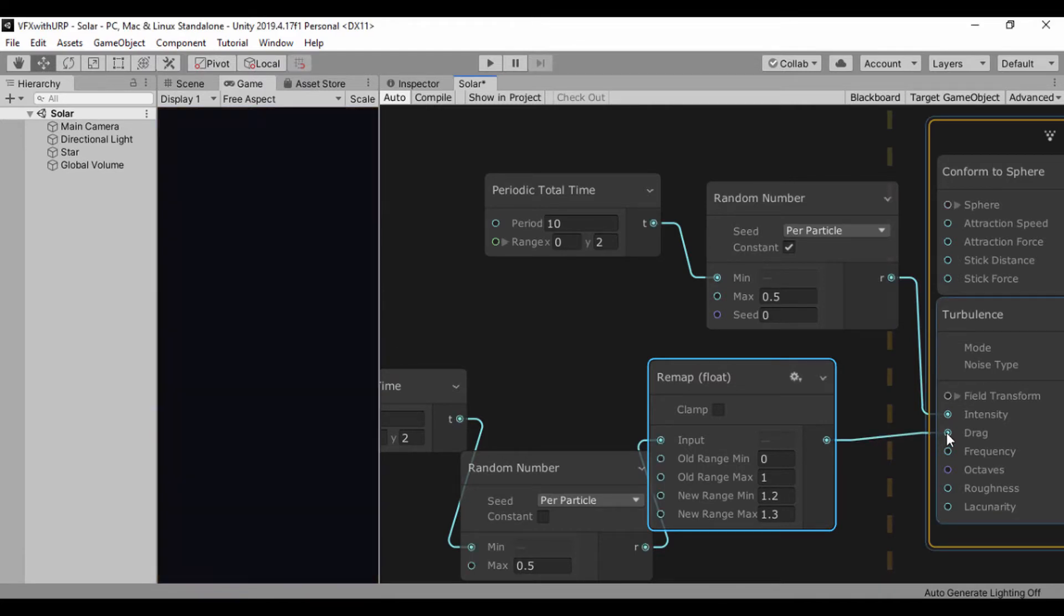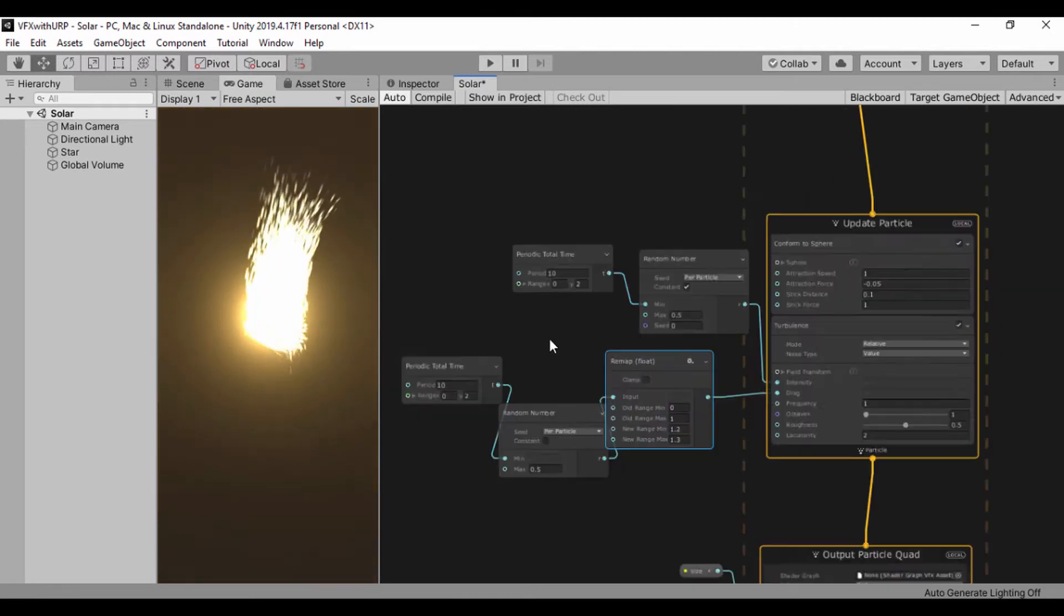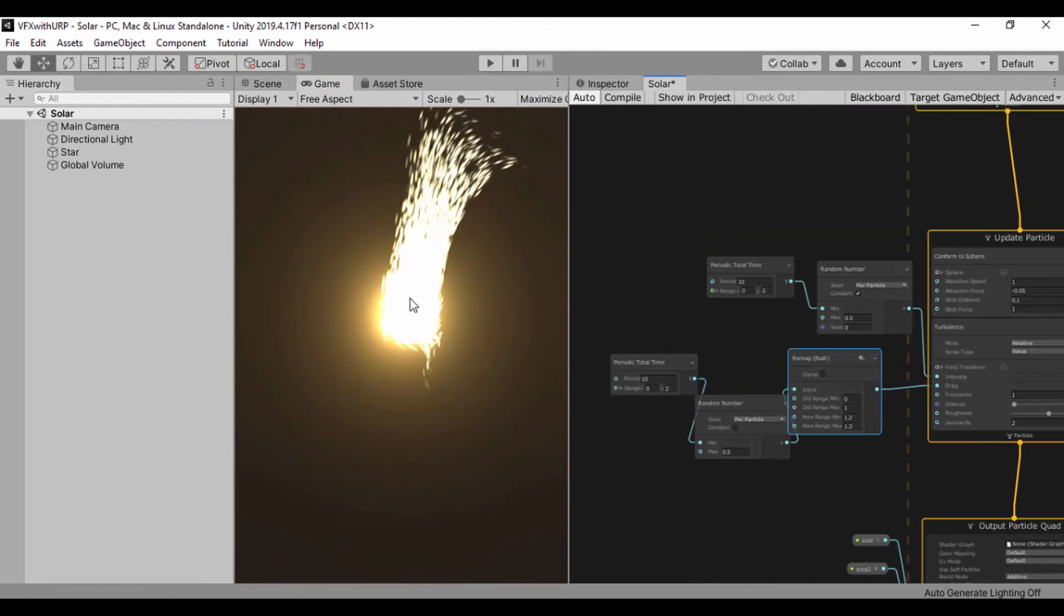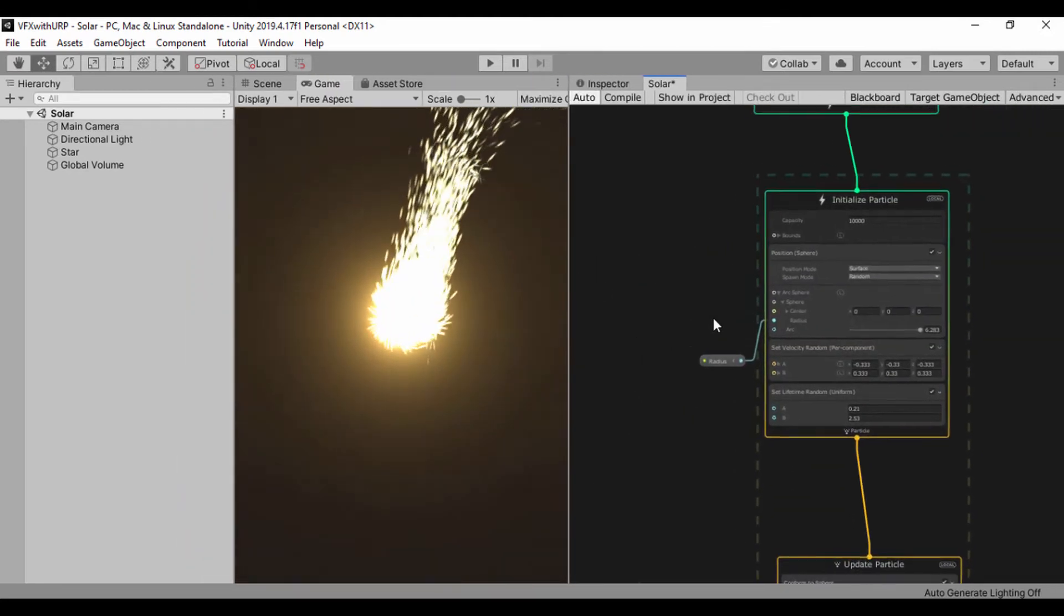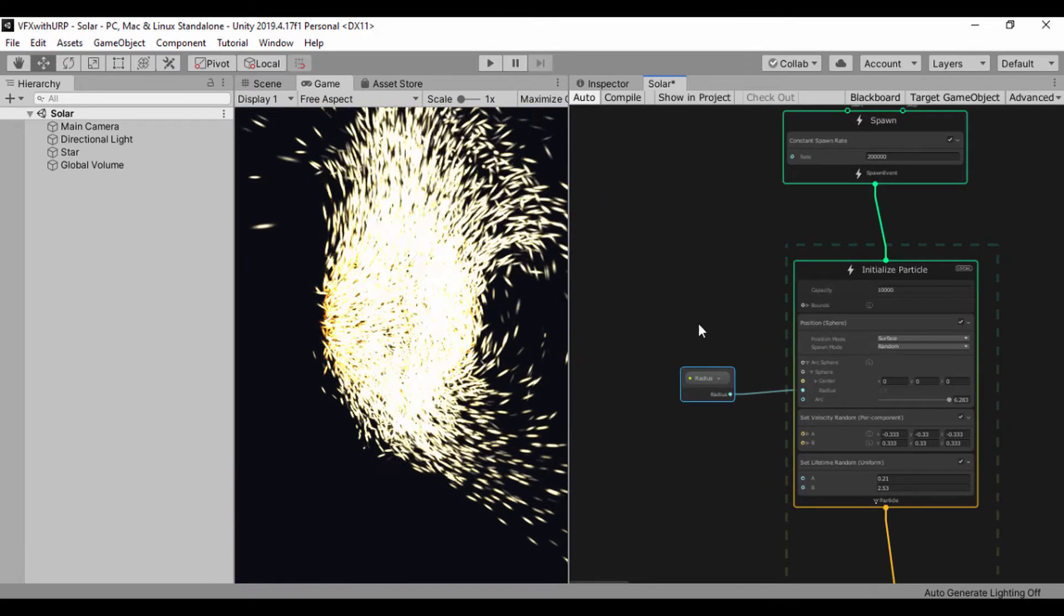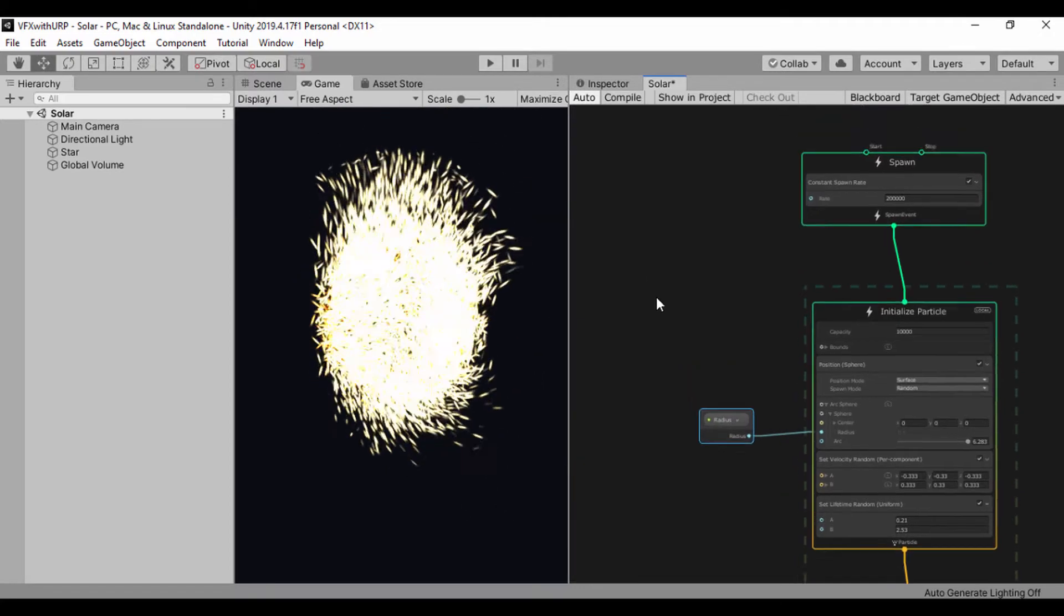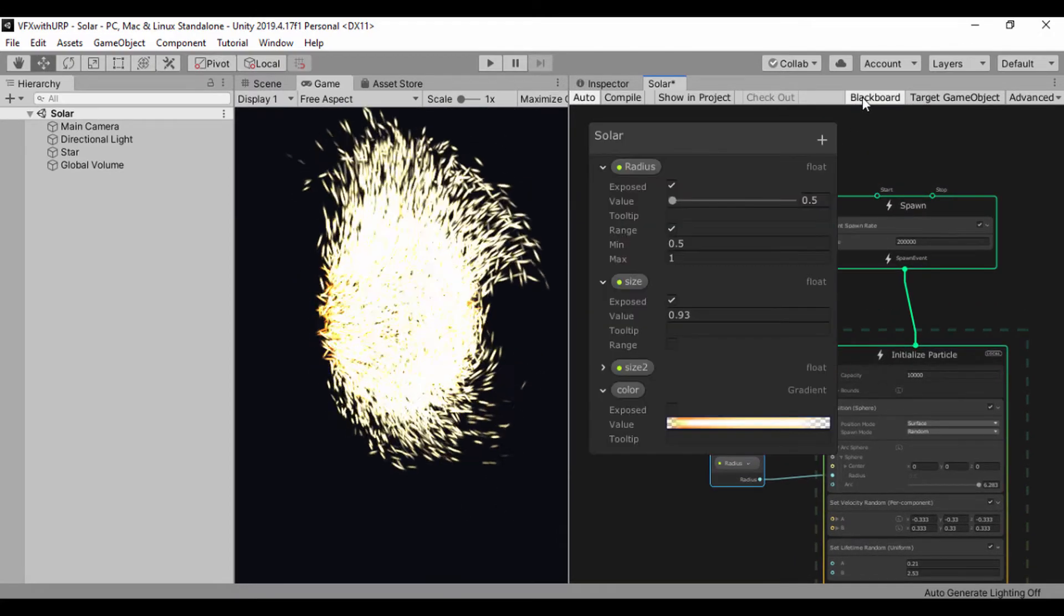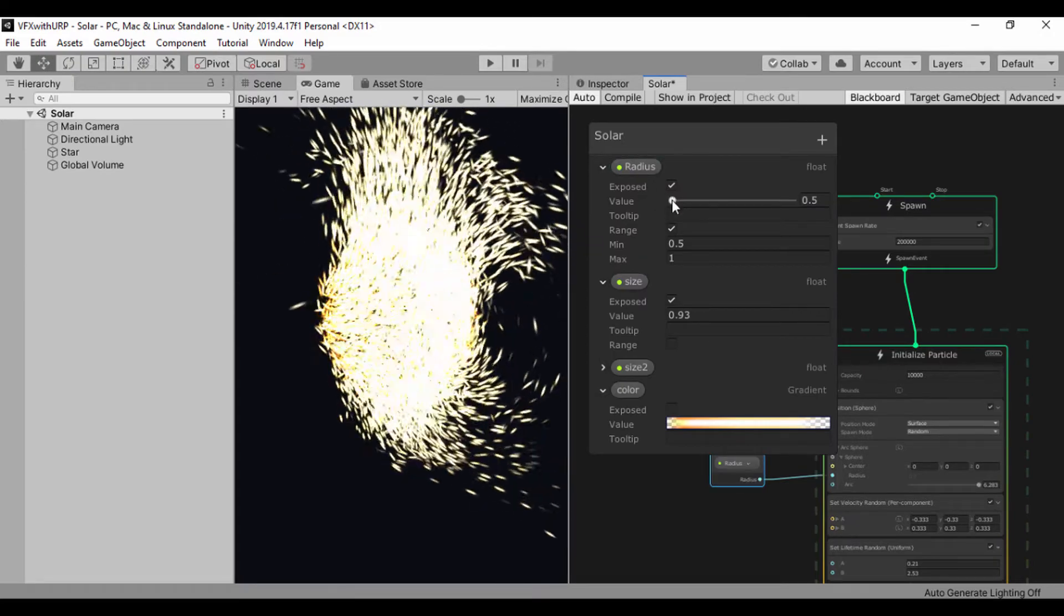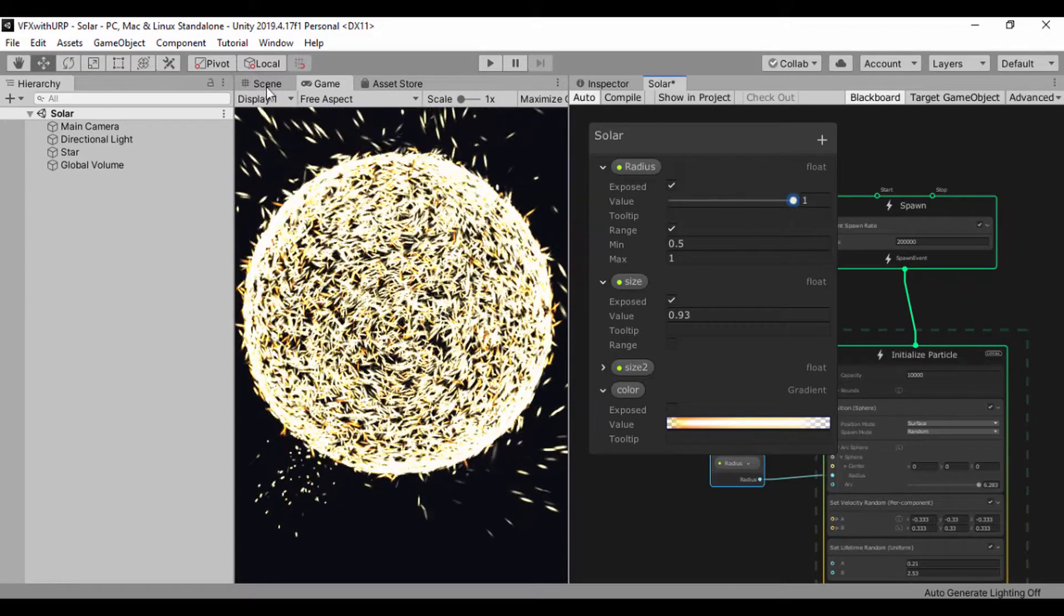Right now we're having this diffraction here because we haven't set our radius. Let's open our blackboard - we have our radius right here. Let's set our value of our radius to 1 so we can actually confine this in our scene.